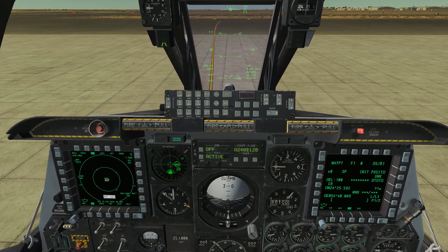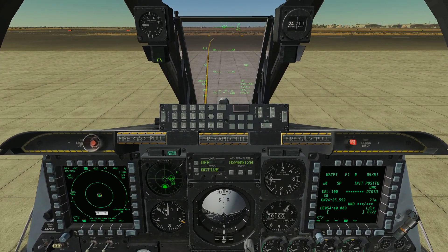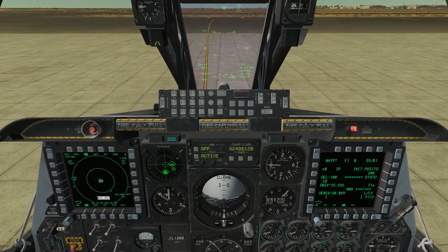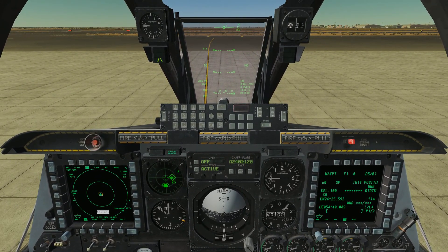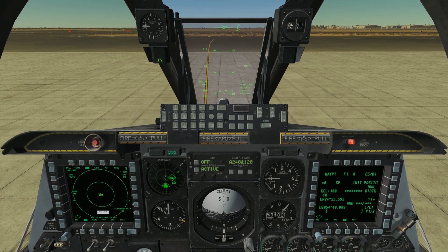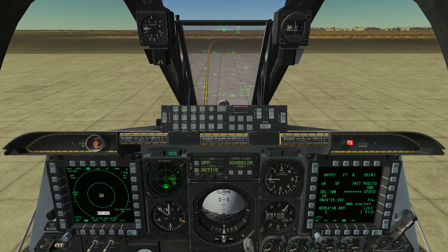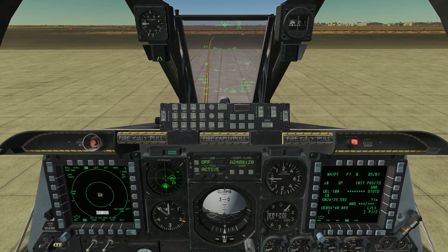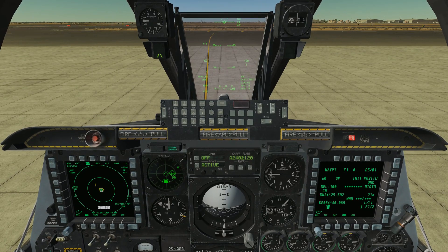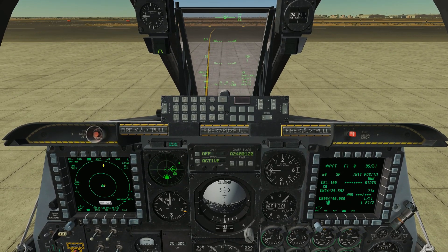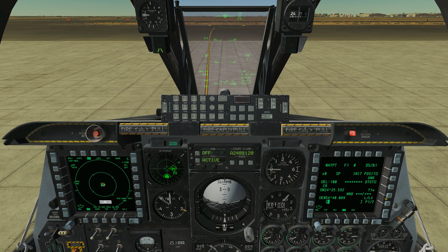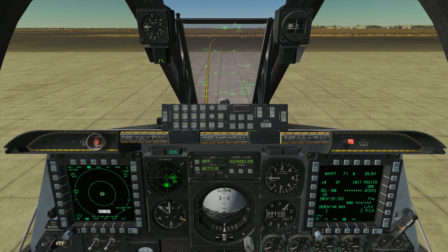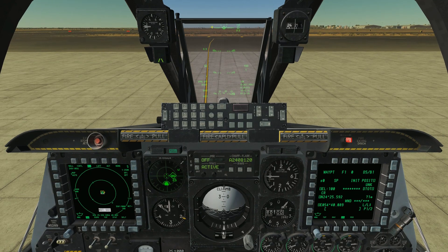Welcome back to DCS World and my tutorial series for the A10C Warthog. In this particular video we're going to take a brief and basic overview look at some of the functions of the MFDs, the multifunction displays — we've got one on our left side and our right side. We're also going to talk about the HUD, the heads up display.